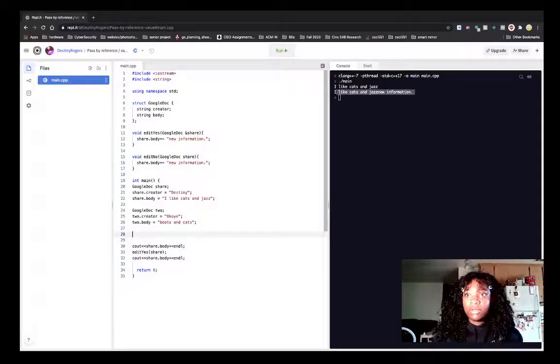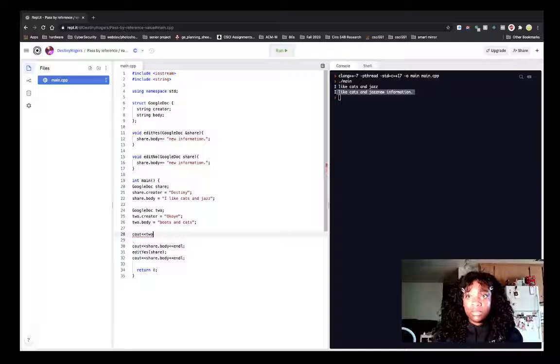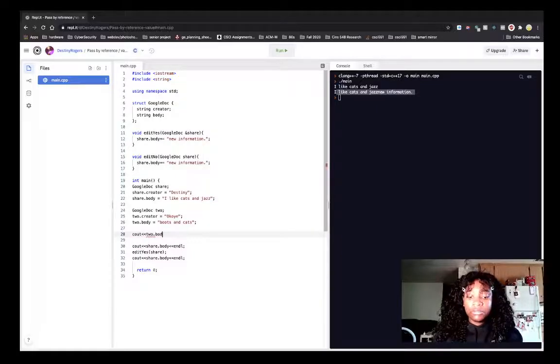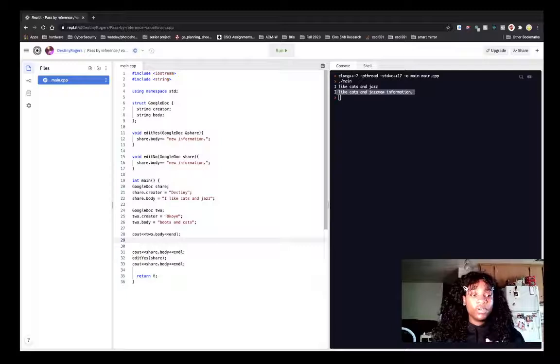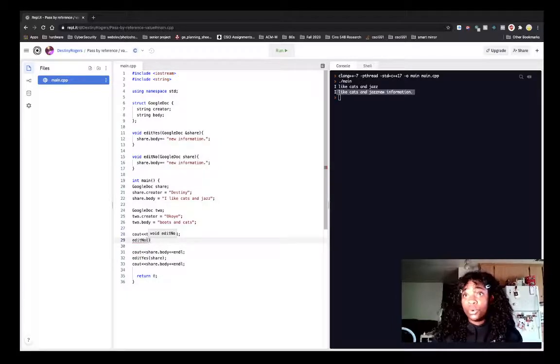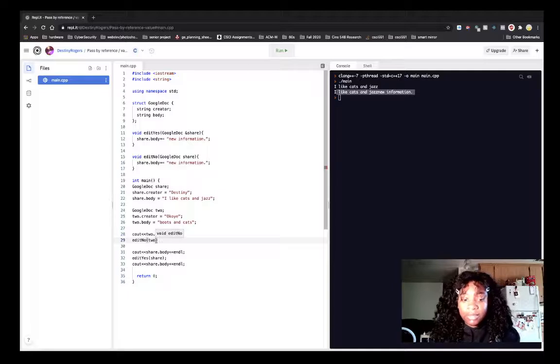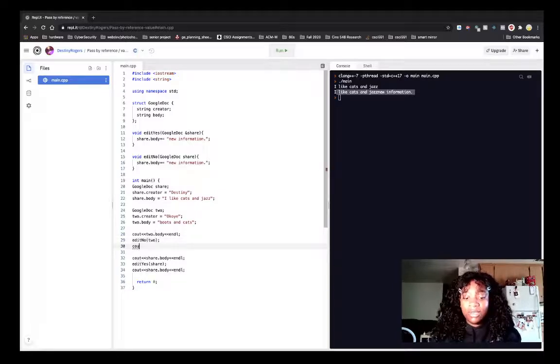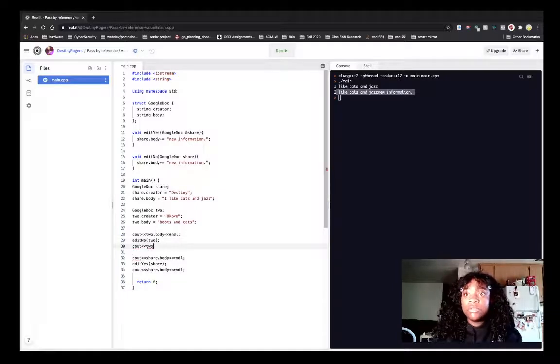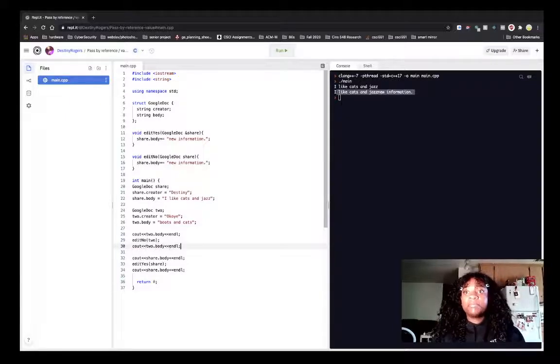So now let's print the information before passing into the function. And then we're going to have it called on edit_no. And so edit_no, we're going to pass in doc2, which is the name of my cat's document, and then we're going to print doc2.body.